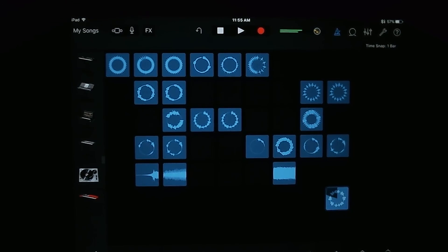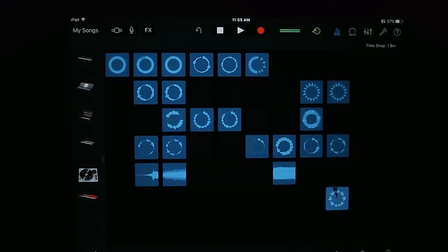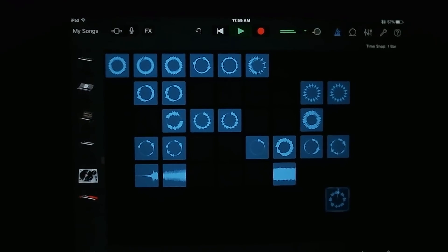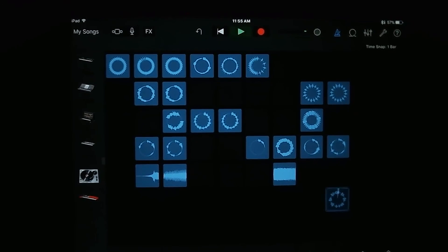All right, so that's going to end this tutorial on how to use Apple loops. Stay tuned for upcoming tutorials.